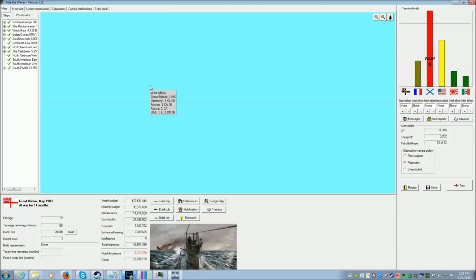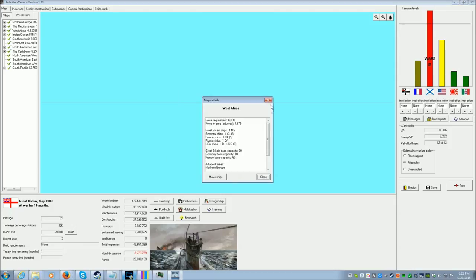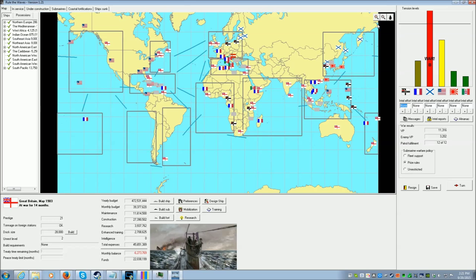But that was the timer for this episode, so we've sunk some more Commerce Raiders, still have Russia blockaded, and we'll be back next time. Hopefully these new ships will work better. See ya!